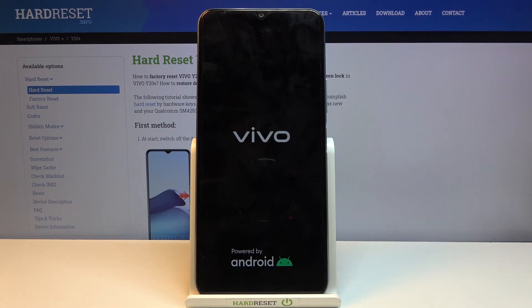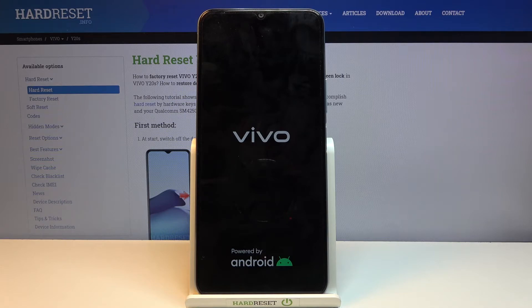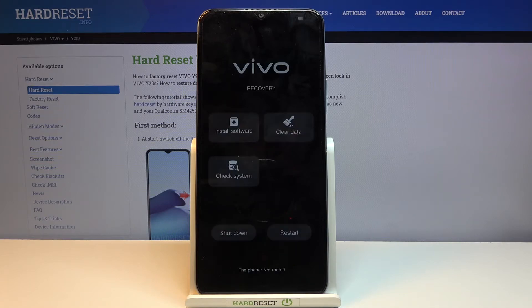Give it a second and this will boot us into the recovery mode. And there we go — as you can see, we're now in the recovery mode.